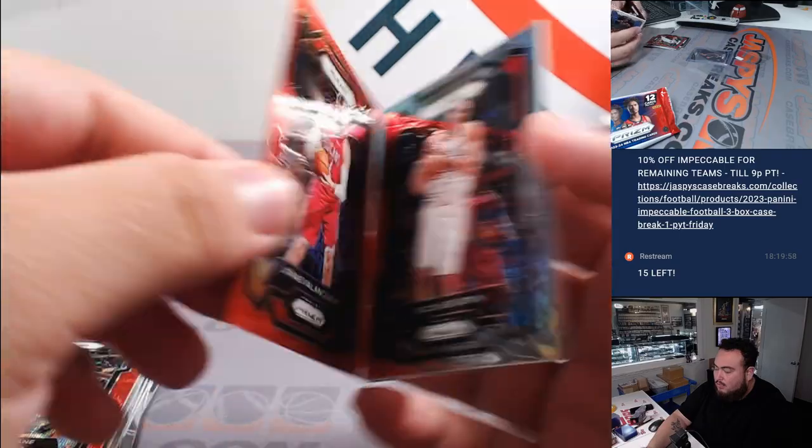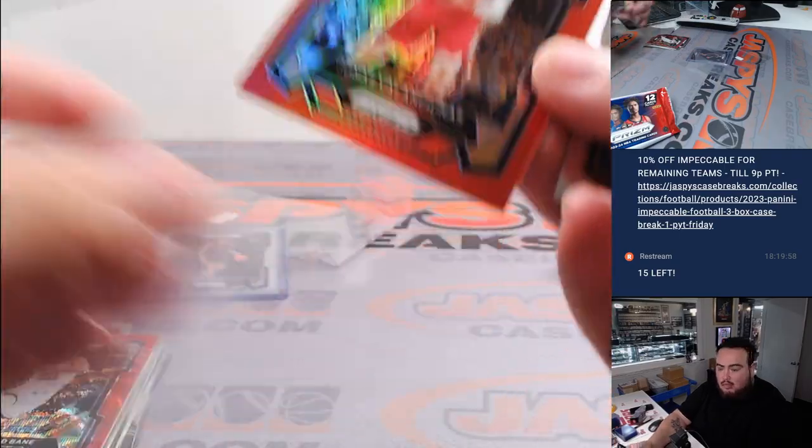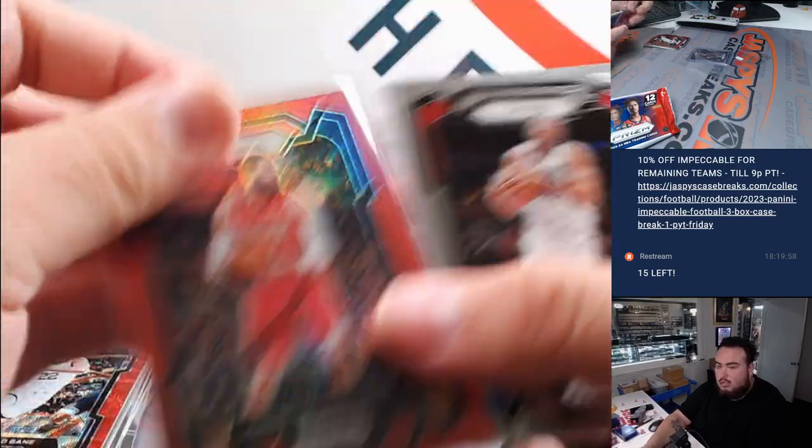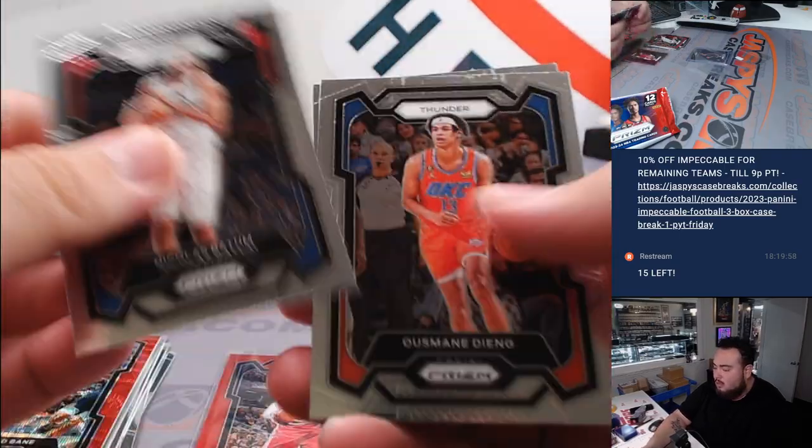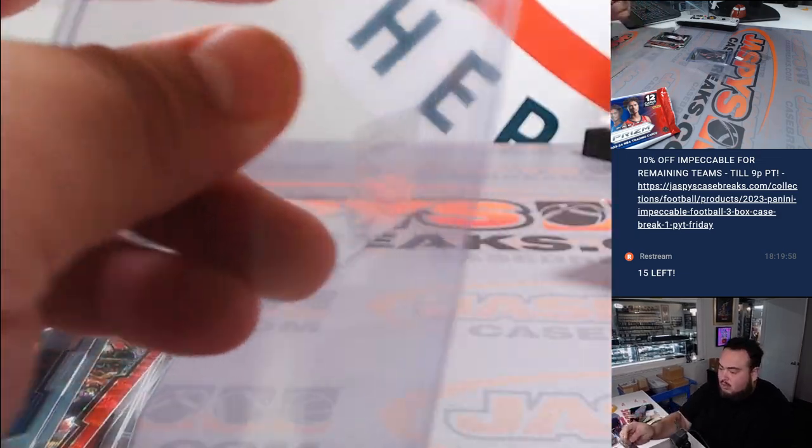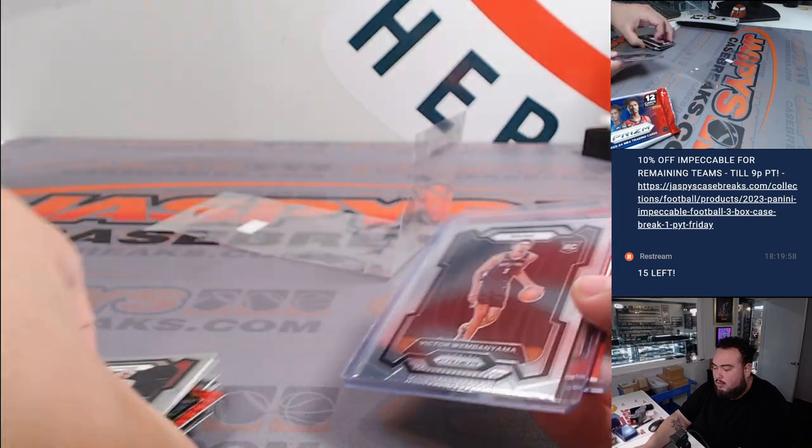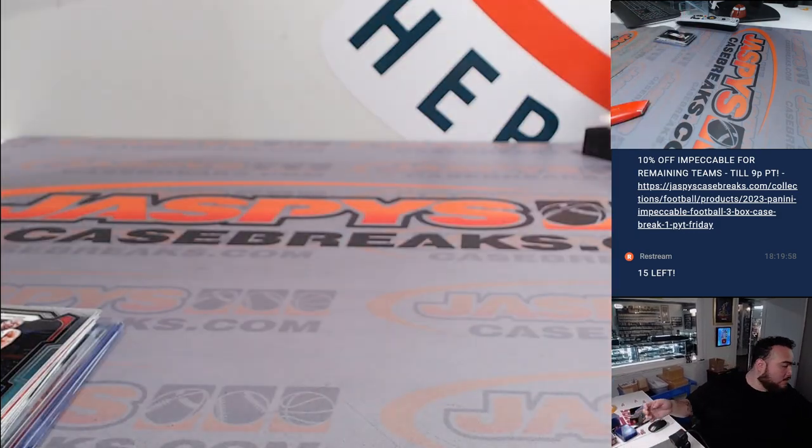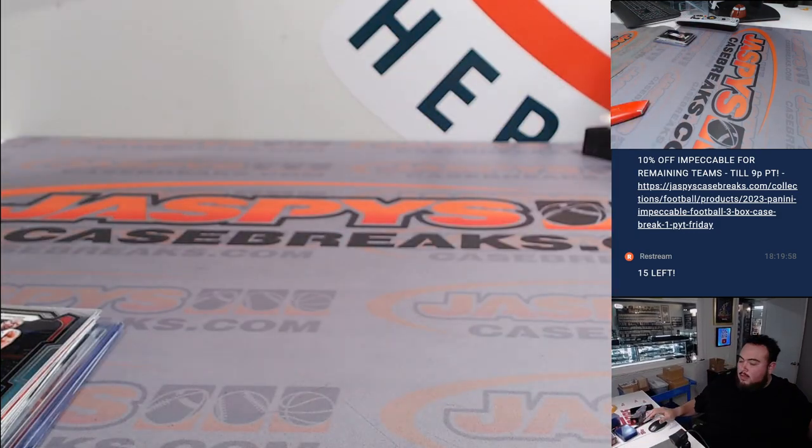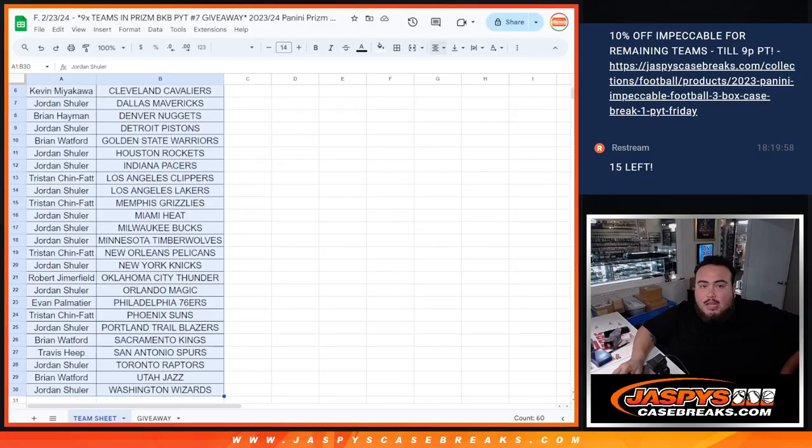And Jonas Valanciunas for the Pelicans. Winner Tristan. Alright, well there you go. A little Wemby. Now let's switch scenes and let's do the giveaway guys.